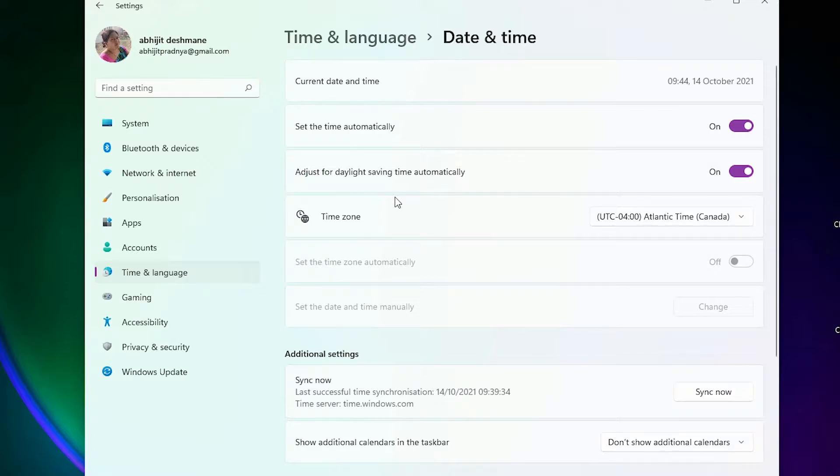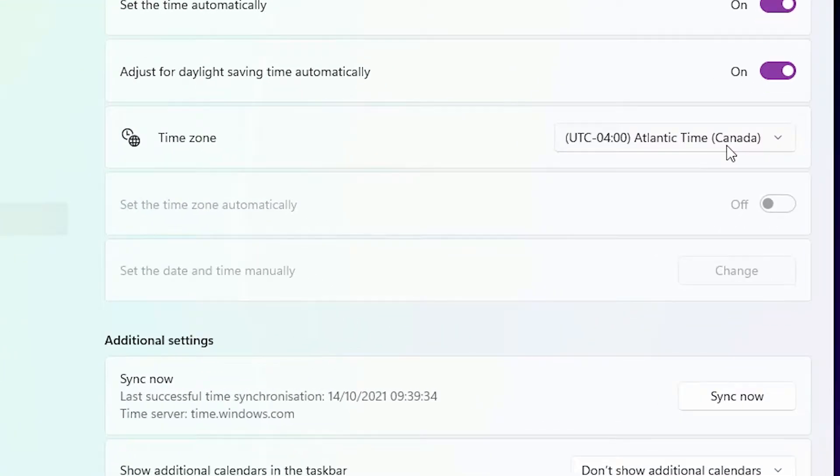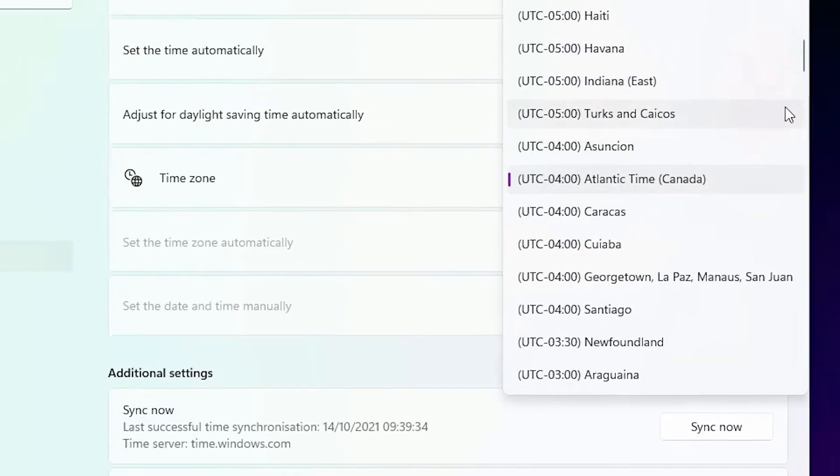Now my time zone is Canada and I want to change it to my country. My country is India and just select your country's capital. If you are in UK then UK's capital, USA then USA's capital, or major cities in your country.